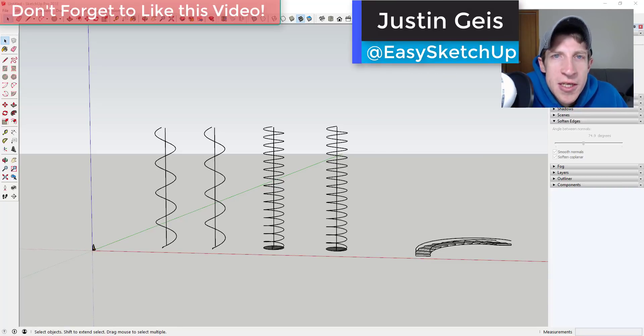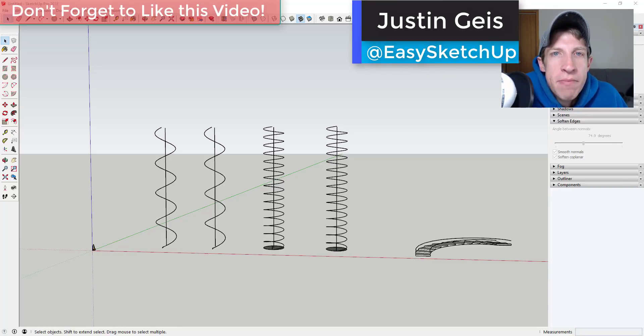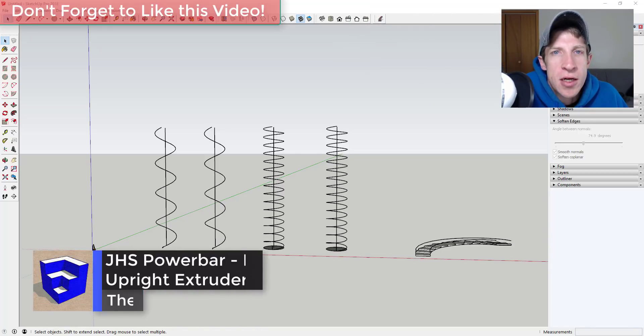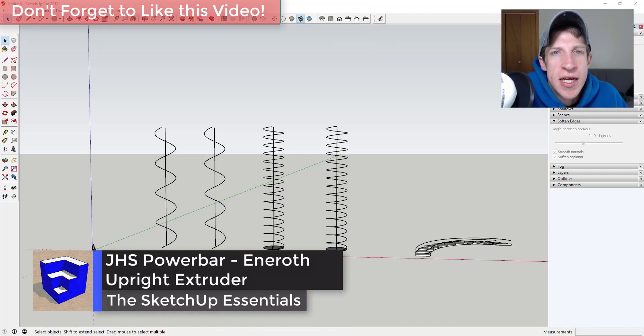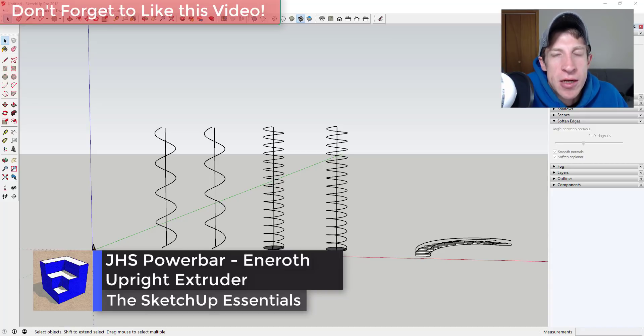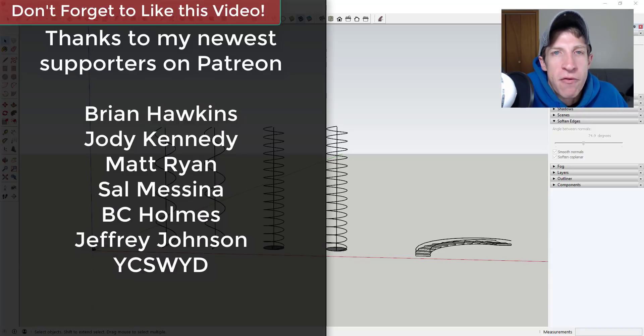What's up guys? Justin here with thesketchupessentials.com back with another Sketchup extension tutorial for you. In this video we're going to talk about a function contained in the tool JHS Power Bar and how you can use it in your models.